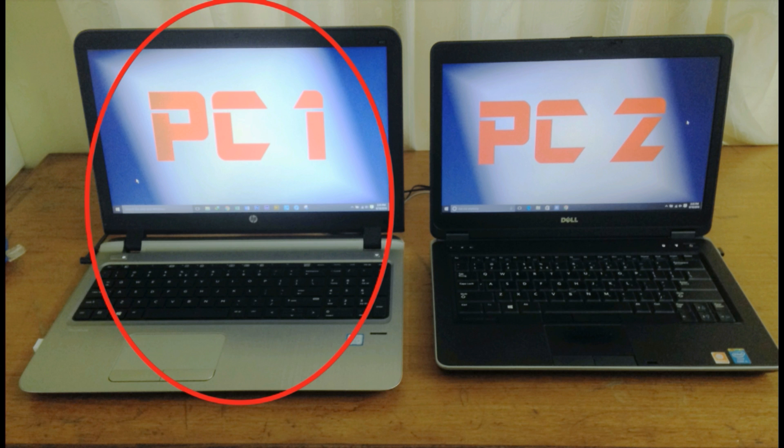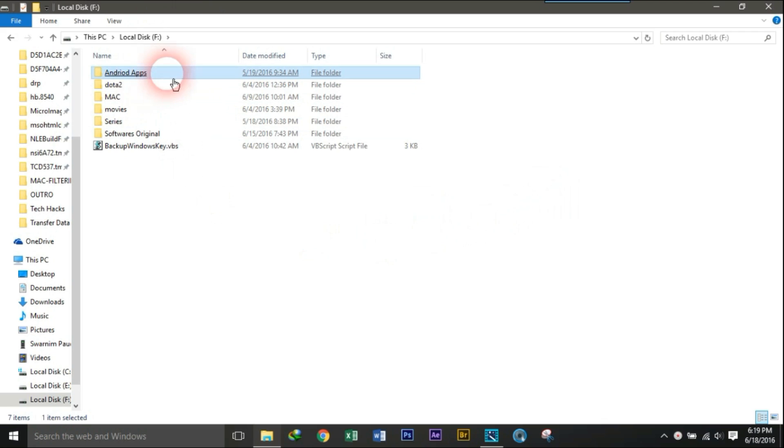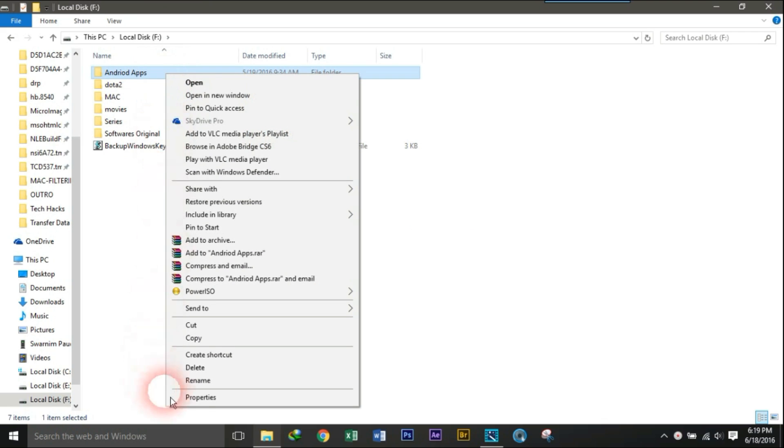Go to PC1. Now let's share a folder from PC1 to the network and copy it to PC2. At first, select the file or folder you want to share.